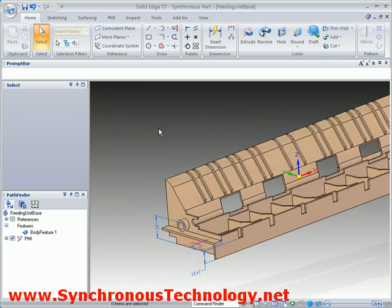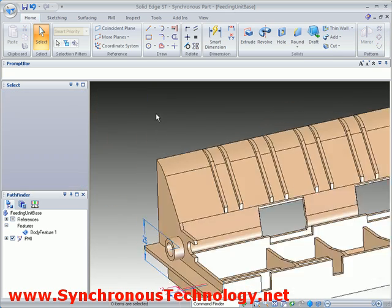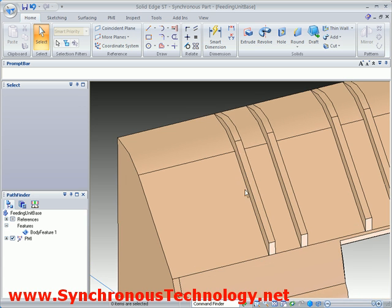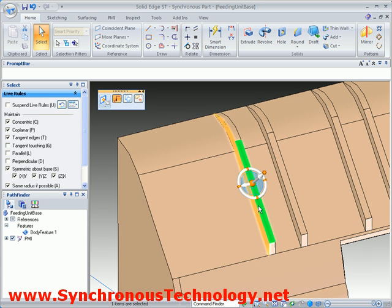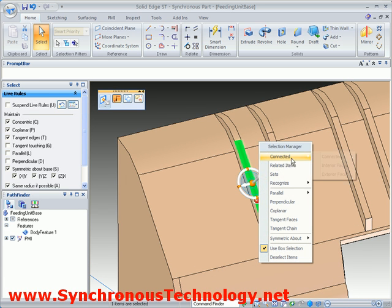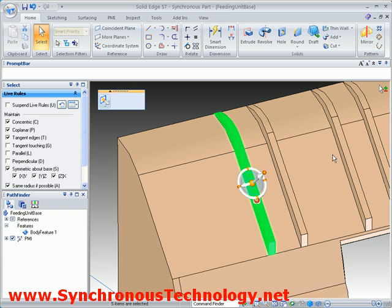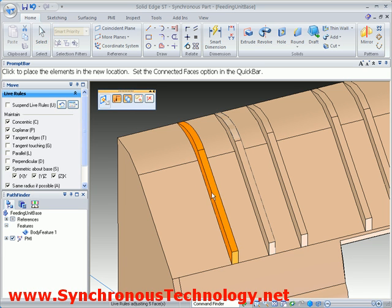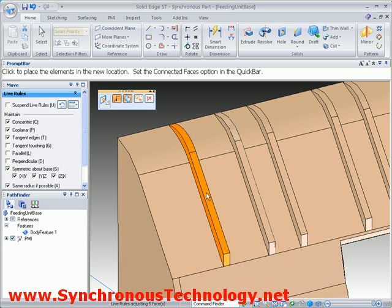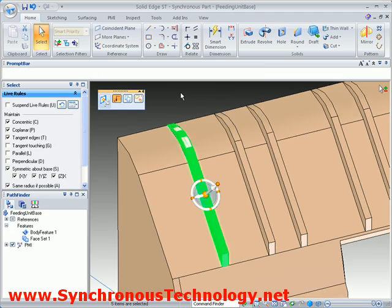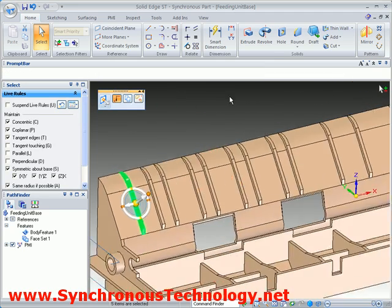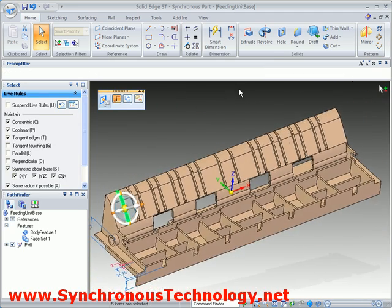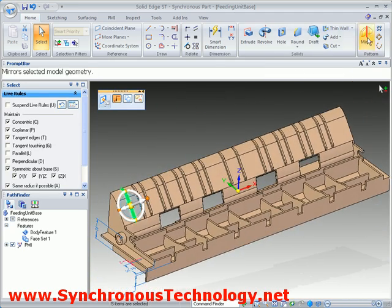Finally, something else that is very simple in Solid Edge with Synchronous Technology is reusing existing geometry on the part. Here we need another rib, so we can simply select the existing one and then copy it to the left. Then if required, we can mirror it across the other side of the part.